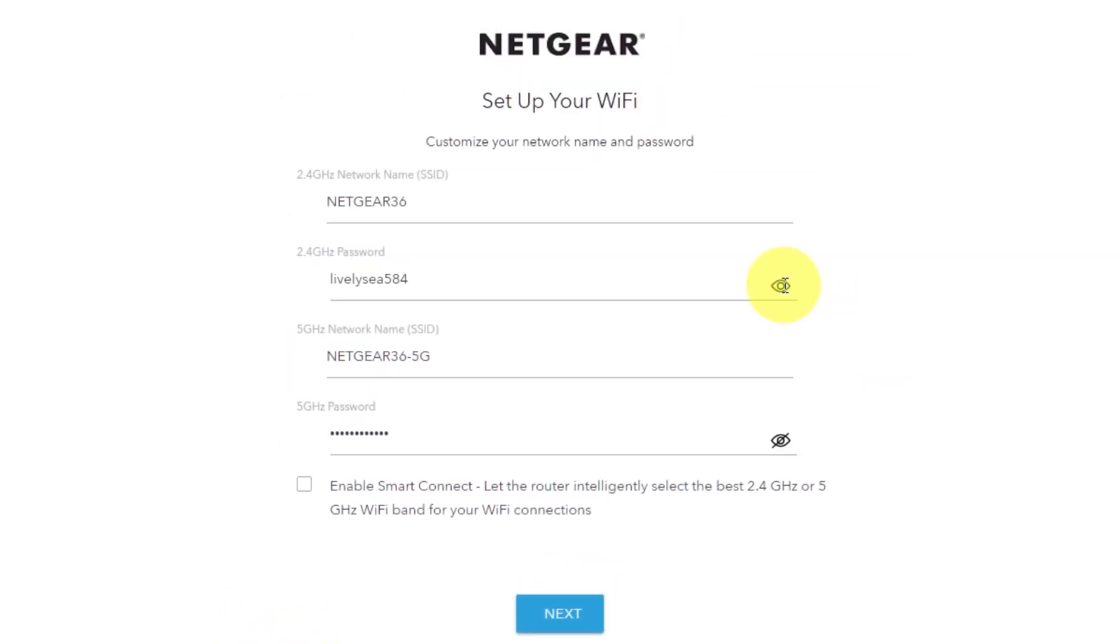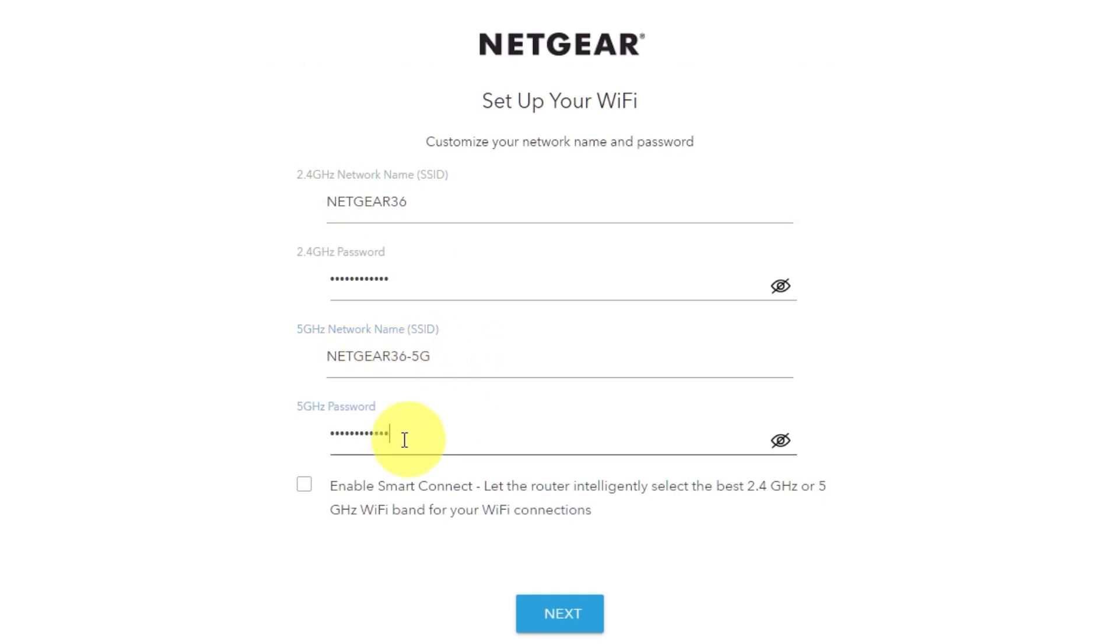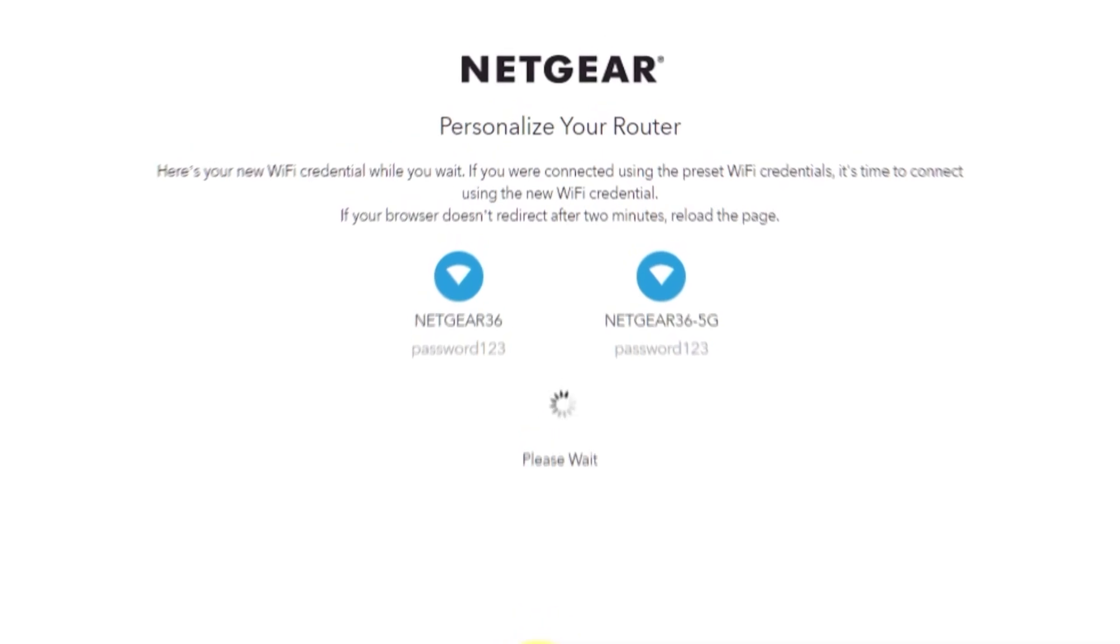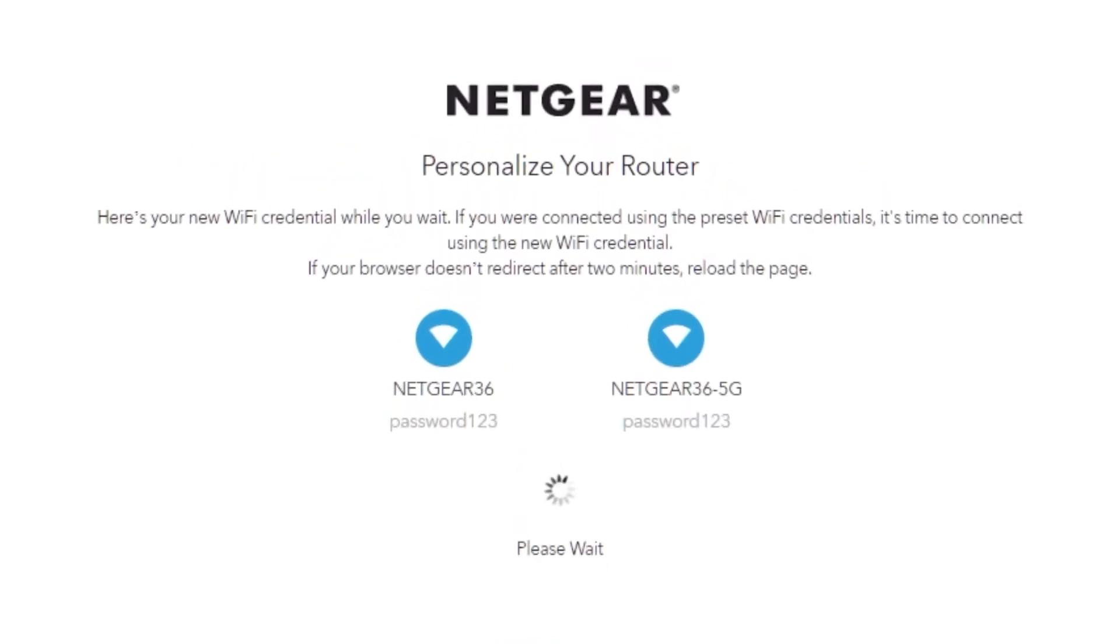On this page, you can customize your network name and password. Click next. If your browser does not redirect after two minutes, reload the page.